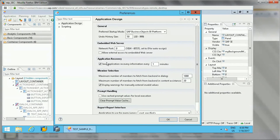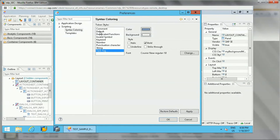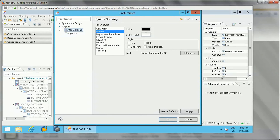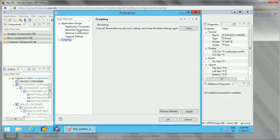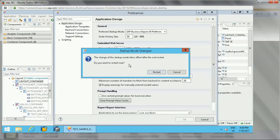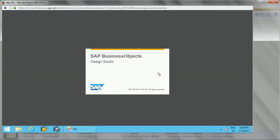These are the different options — settings, syntax coloring which can be changed as needed, and templates. For application design, if I select SAP Business Objects BI Platform and click OK, it will say that the startup mode change takes effect after the next restart. So we need to restart Design Studio for it to connect to the BI Platform on launch.